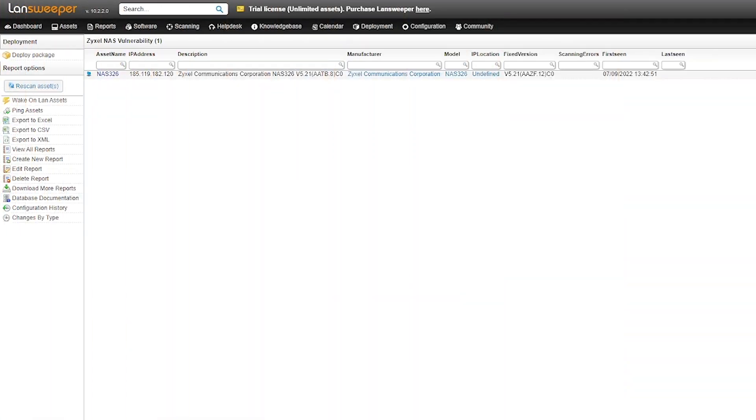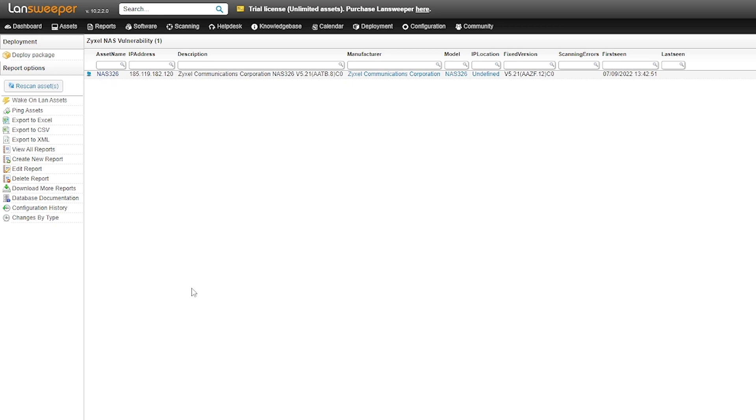Now, we're going to head here into Lansweeper where we have our specialized report to provide us a list of all of the Zyxel network access storage devices that we have within our network. For this example, I've just created one dummy example that you can see here where we get an overview of the actual device, the IP address, some basic information, including the description.